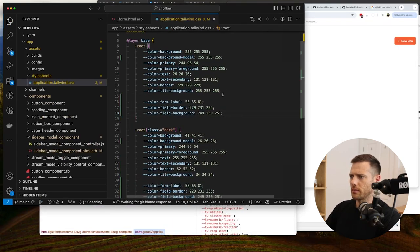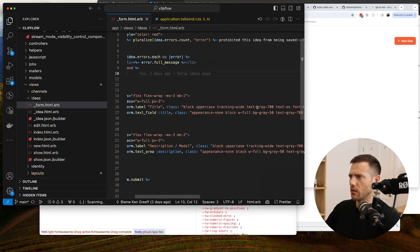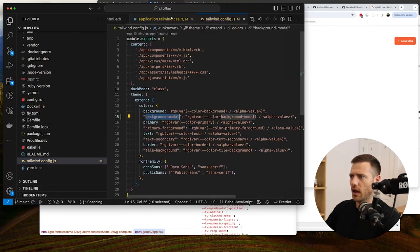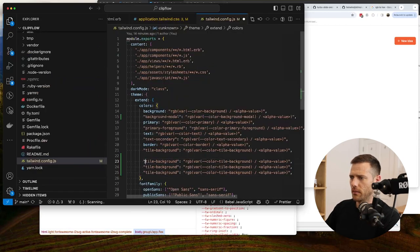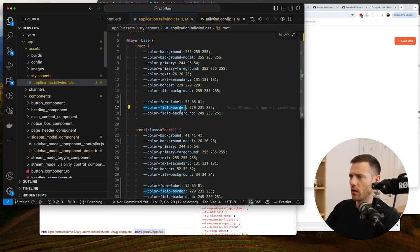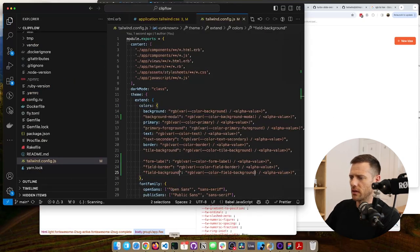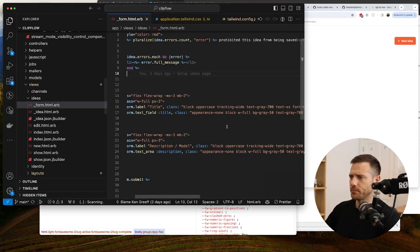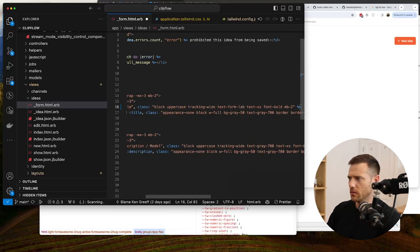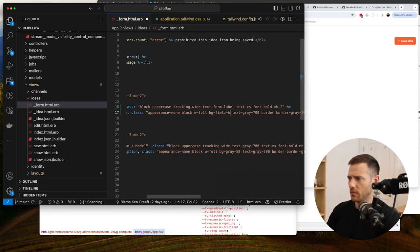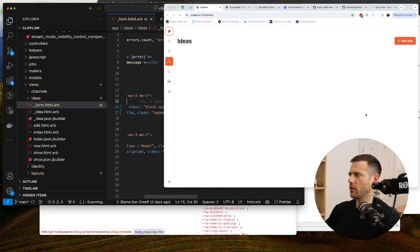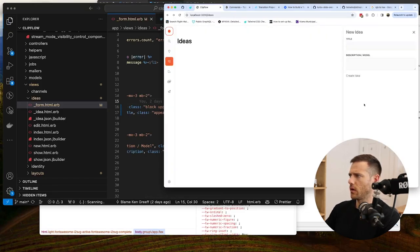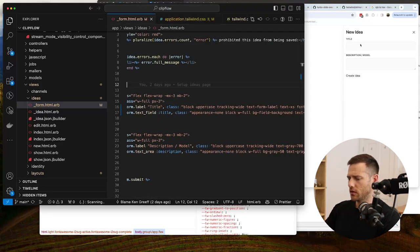We add form-label, field-border, and field-background to the Tailwind config and restart the server. Then in the ideas form we update the label to text-form-label, the input background to field-background, and the border to field-border. The focus state still uses border-gray-500 and bg-white for now.